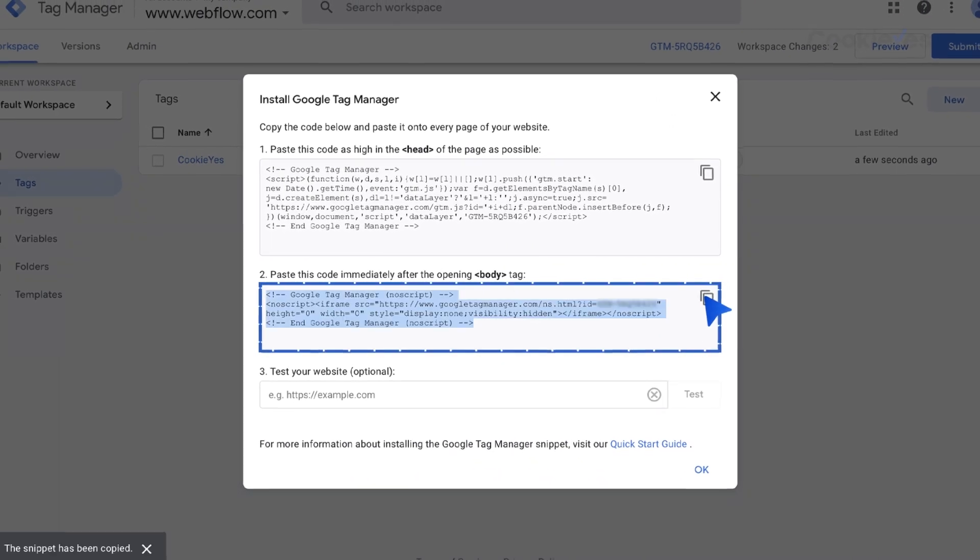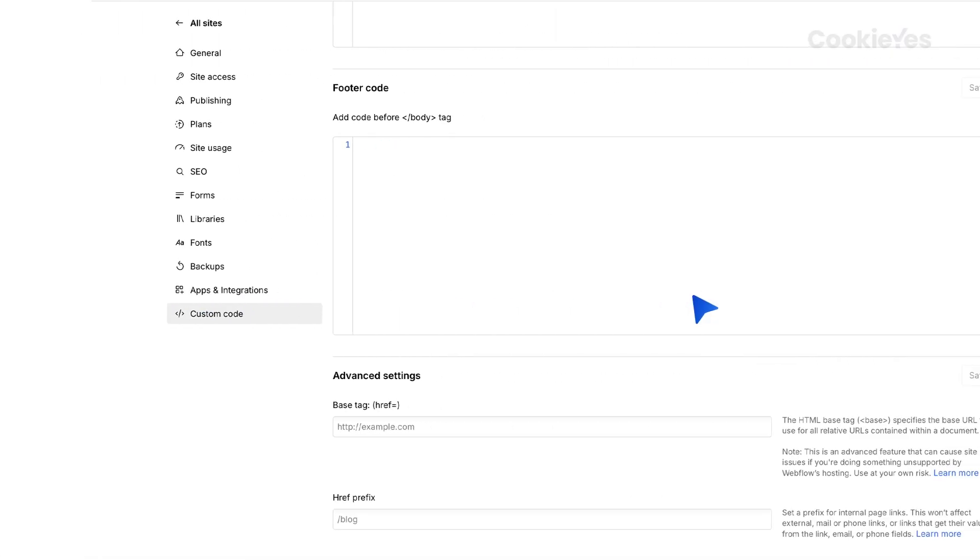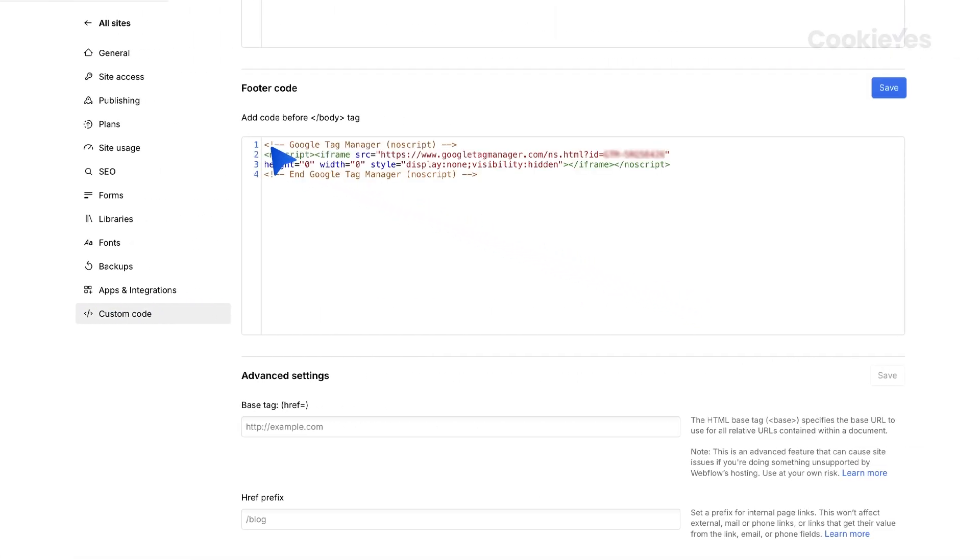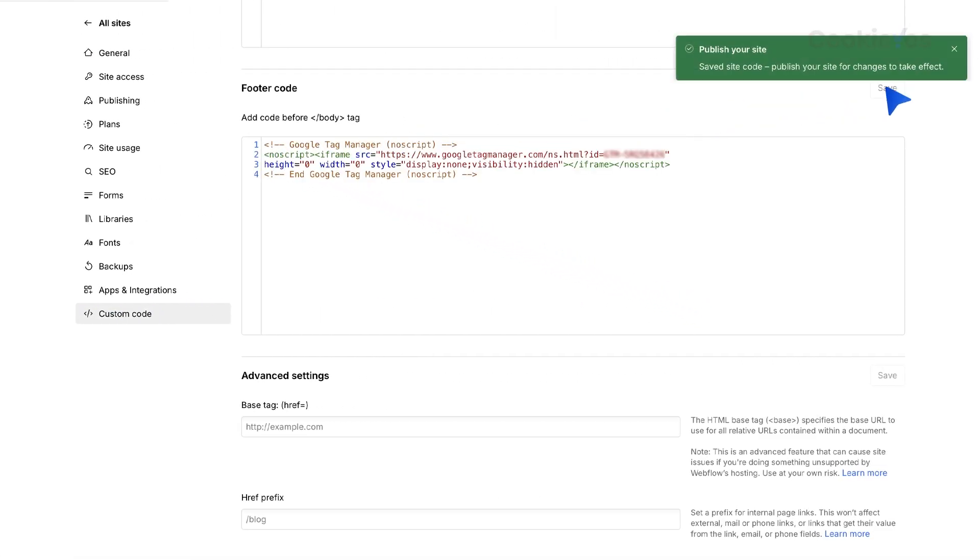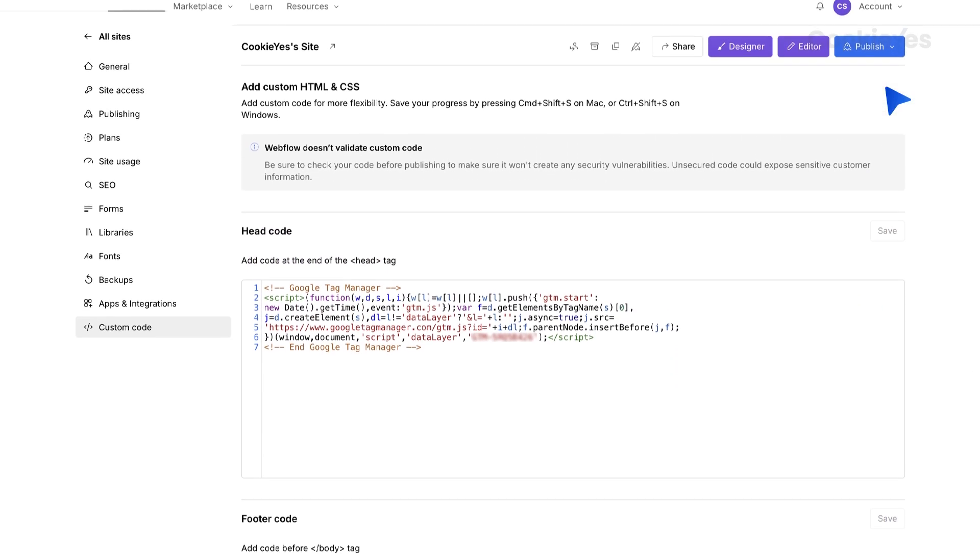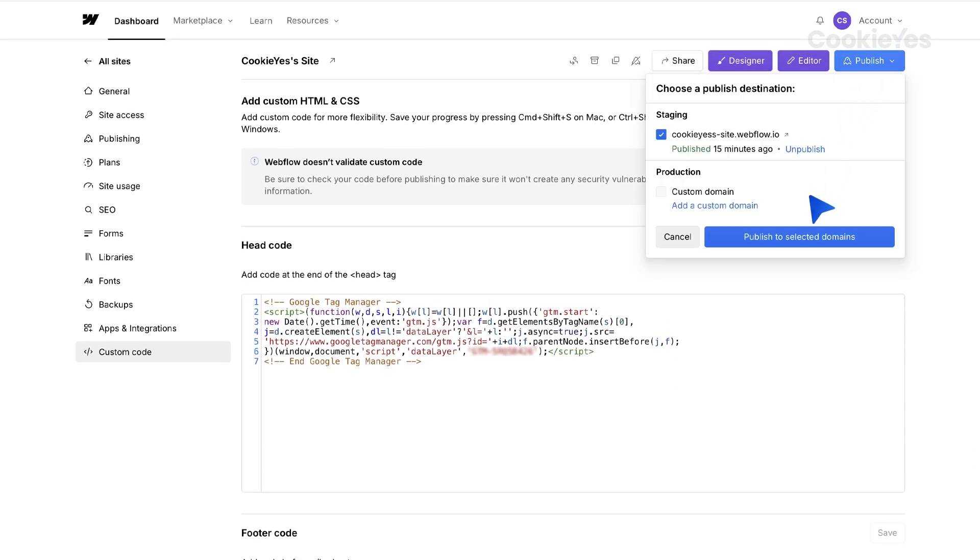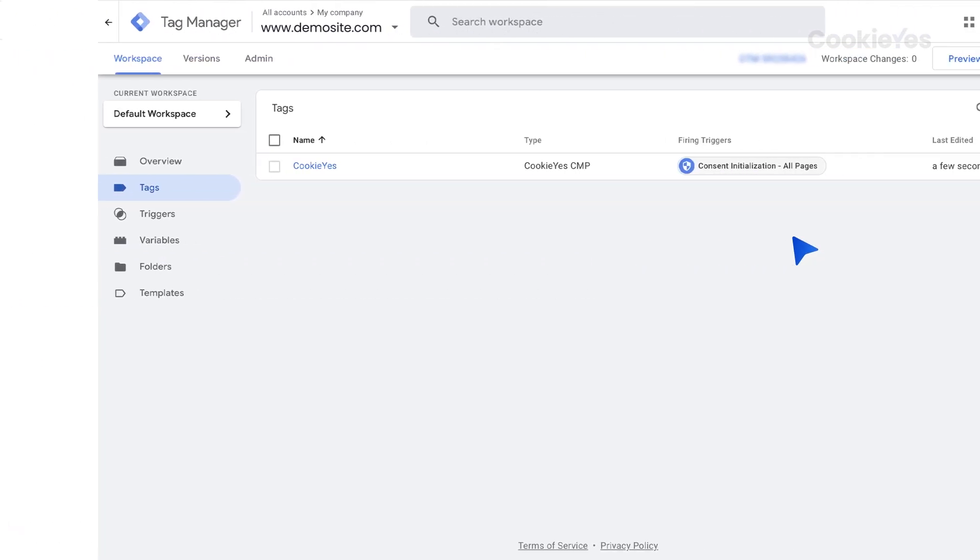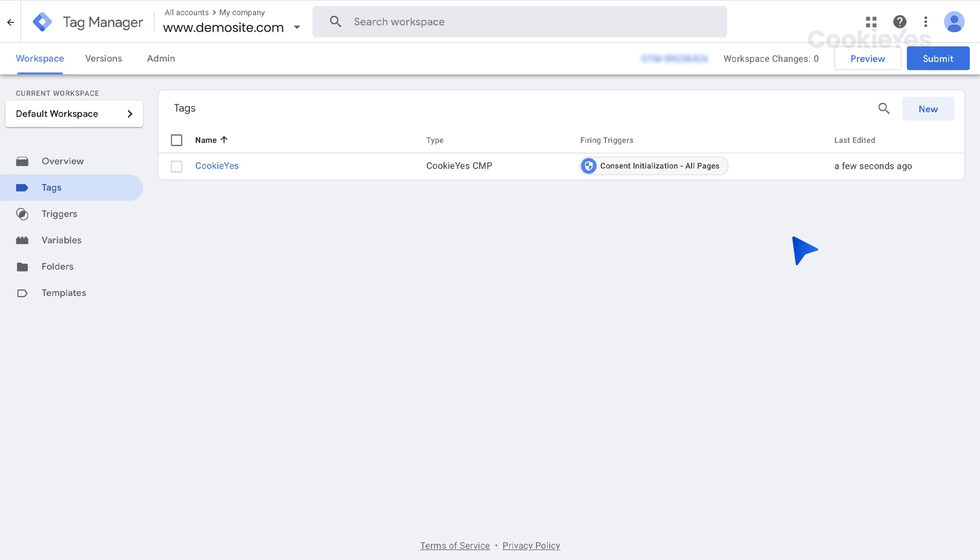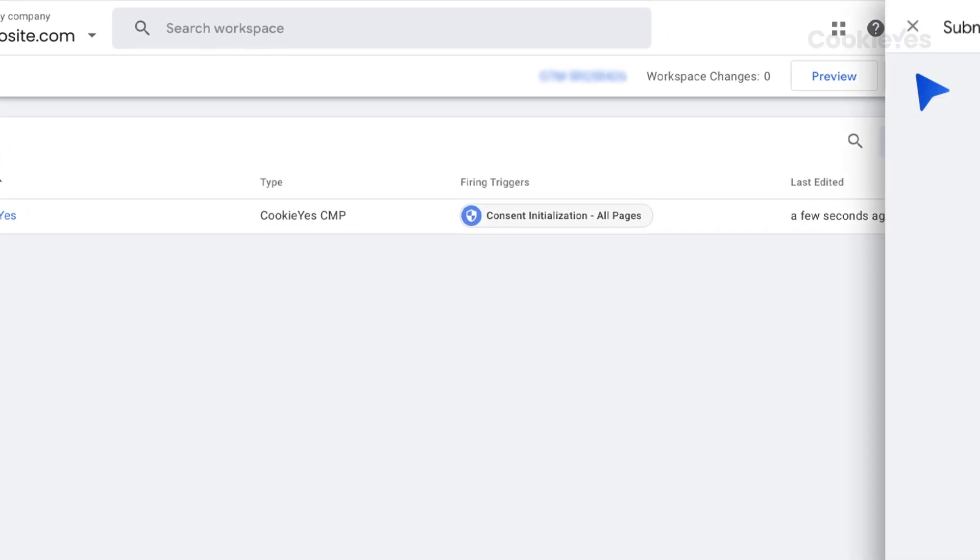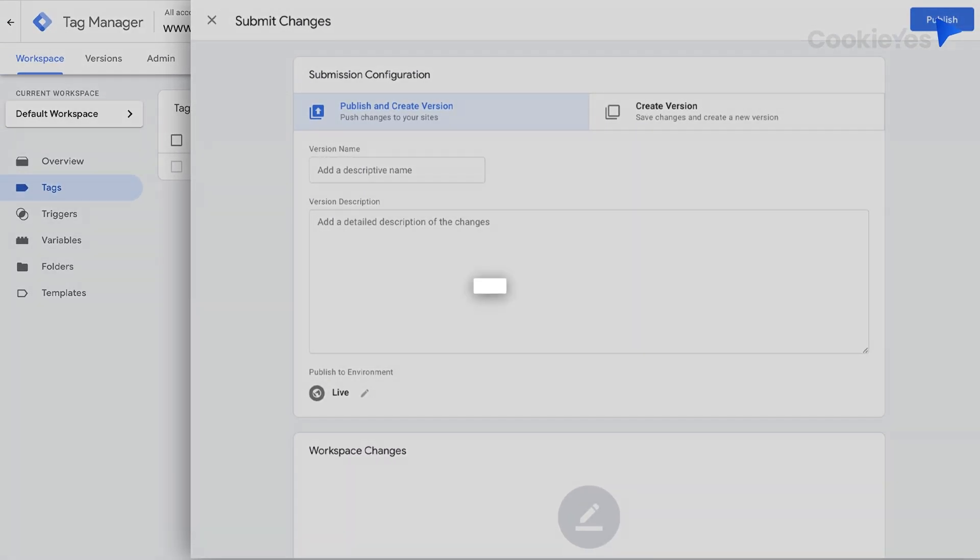Paste the second part of the GTM code, after the opening body tag, into the Footer Code field and click on the Save button. Click Publish to save the changes. Now, head back to your GTM account. Click Submit and then Publish to finalize the setup.